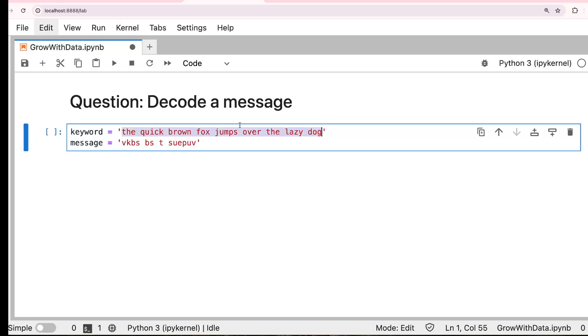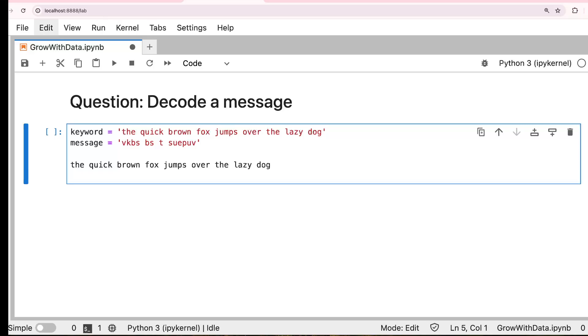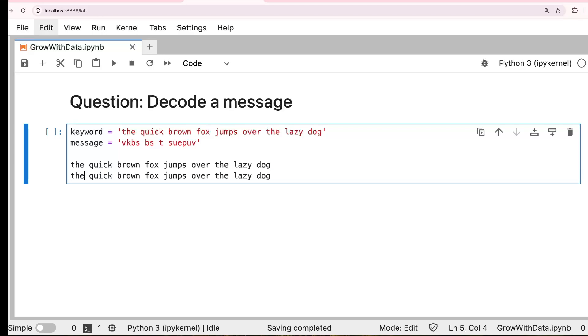So if you have this one, right? So this is one of the famous sentences which use all the 26 alphabets. The quick brown fox jumps over the lazy dog. If this is the keyword, what you have to do is, you have to get the first appearance of the letters.